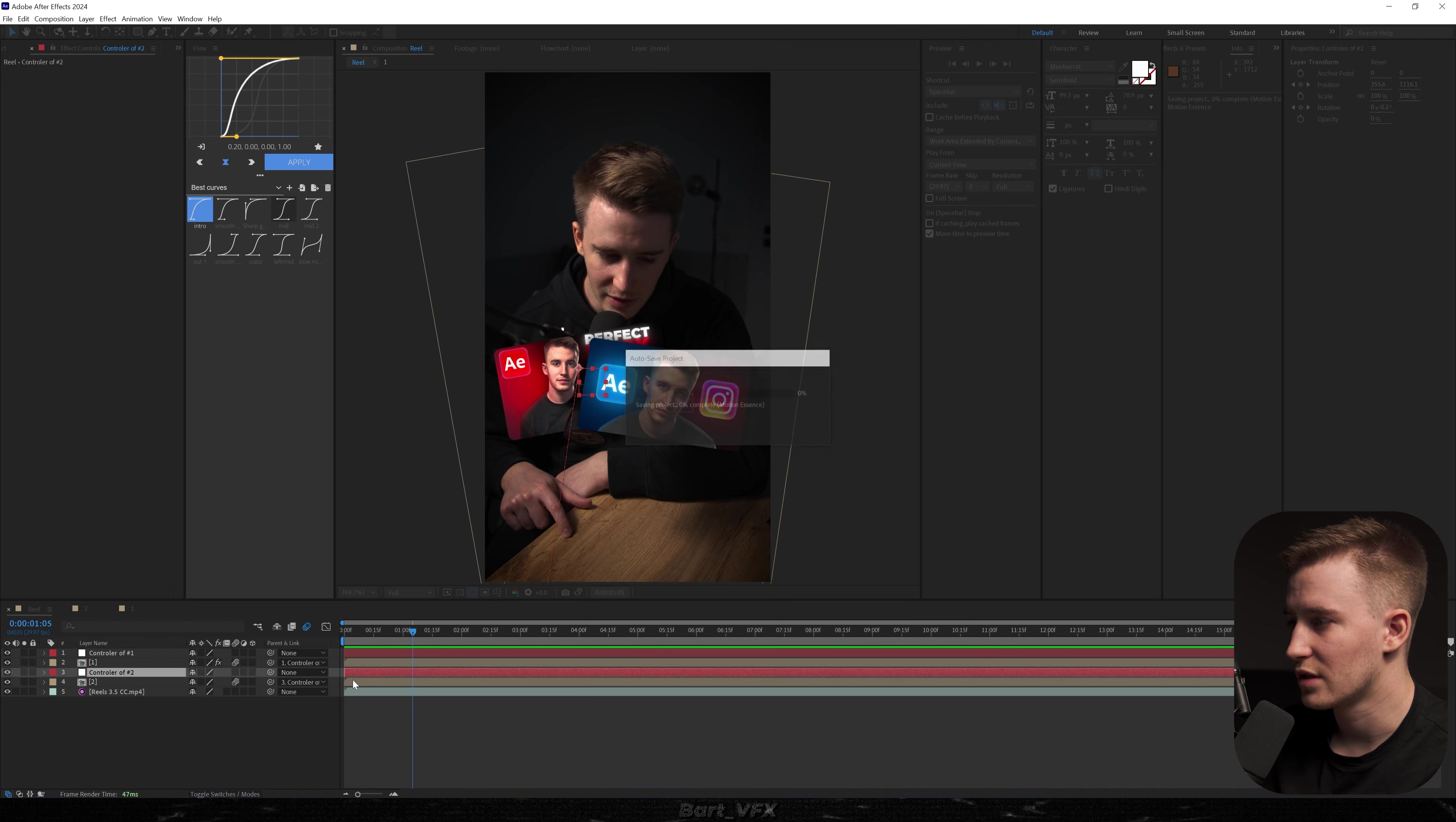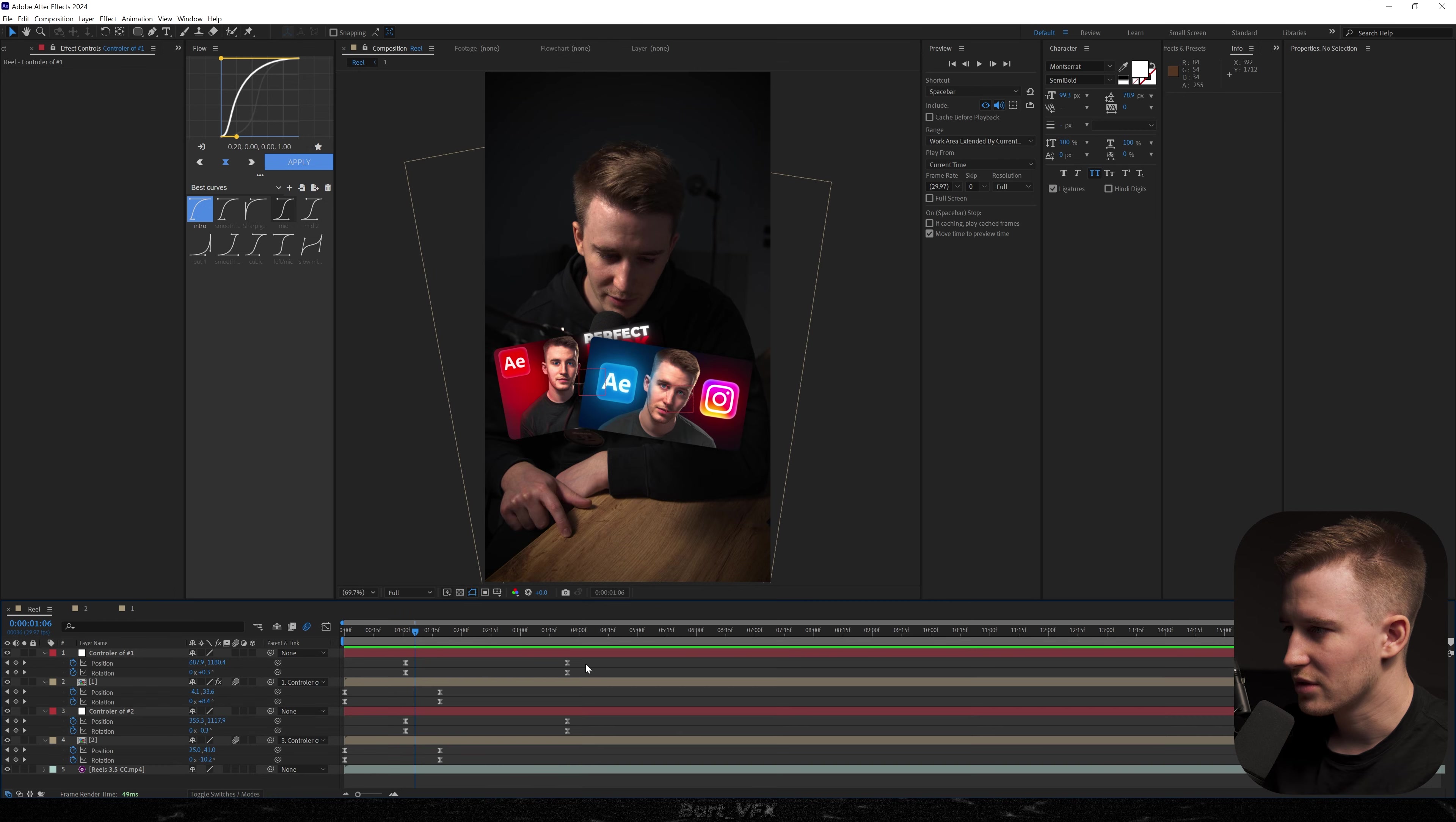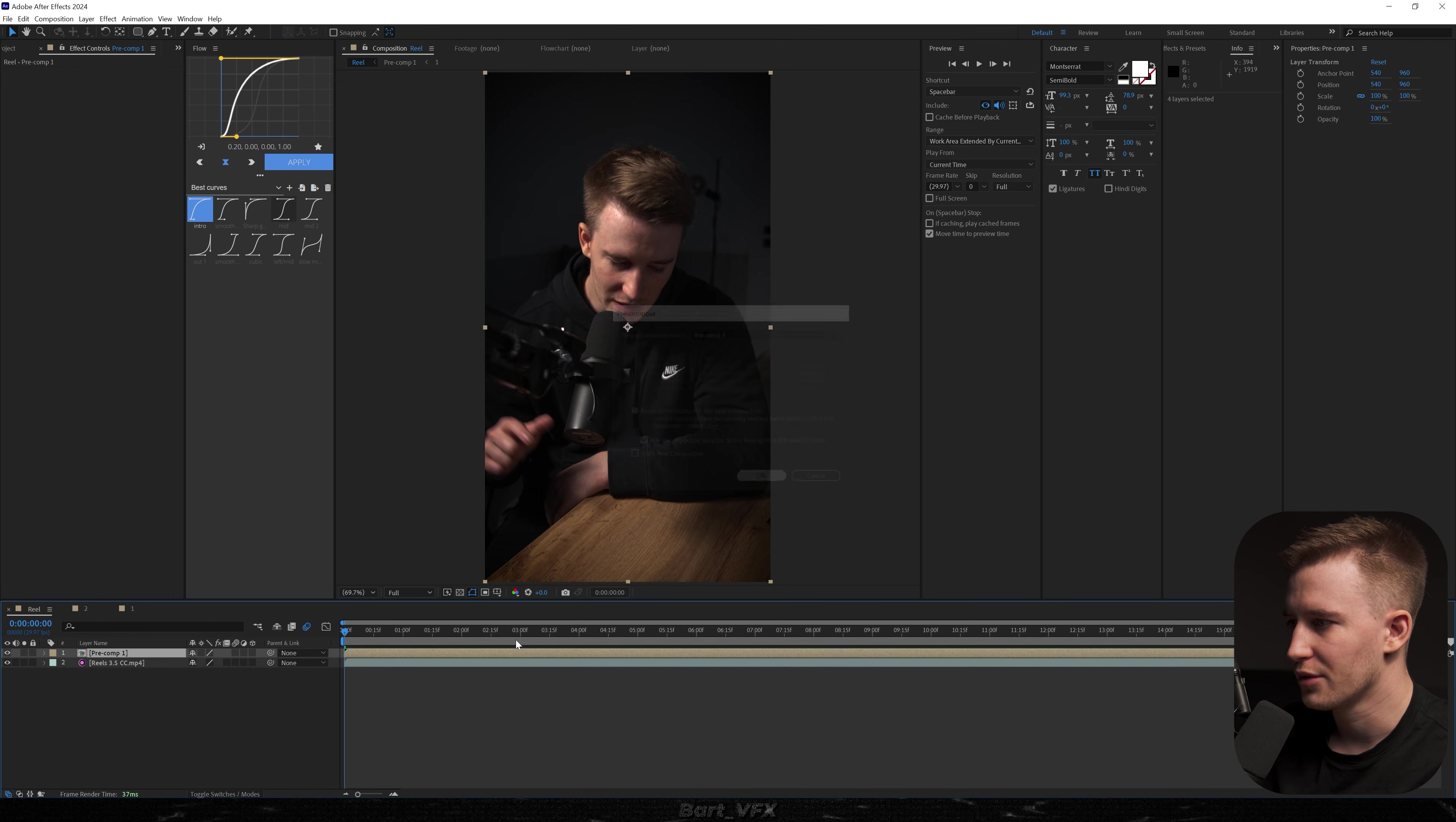So the thing is that you can start playing around with this. So for example let's say we're gonna offset this one. That's also gonna look pretty cool. Yep. As for my personal preference I'll probably make it a bit faster. So now we can basically select them all. Pre-compose. Hit OK.